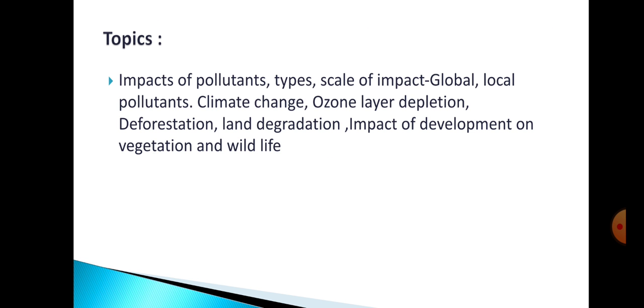The topics include: impact of pollutants, types, scale of impact, global and local pollutants, climate change, ozone layer depletion, deforestation, land degradation, and impact of development on vegetation and wildlife. In today's class we will be discussing the different types of impact of pollutants as well as the scale of impact.